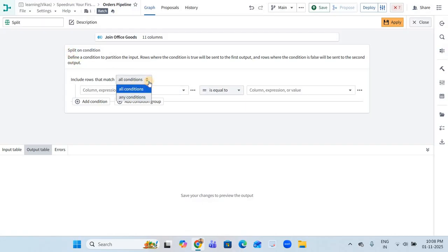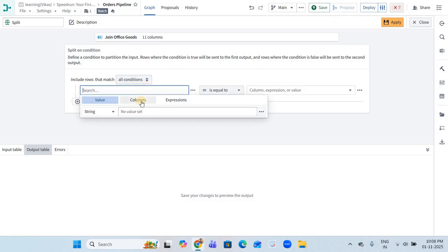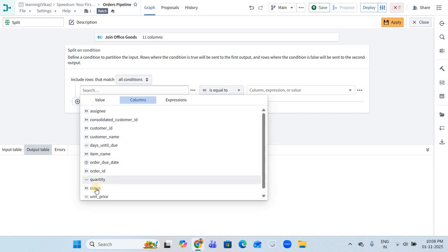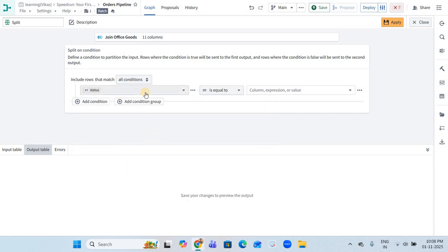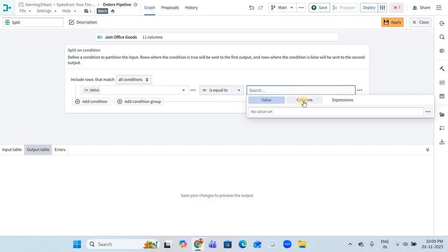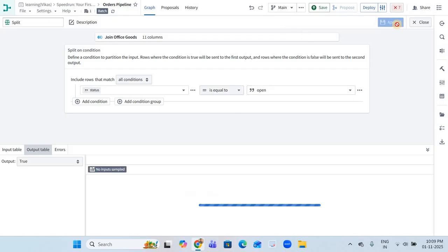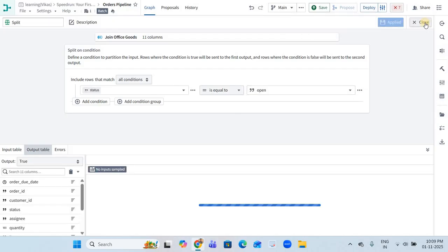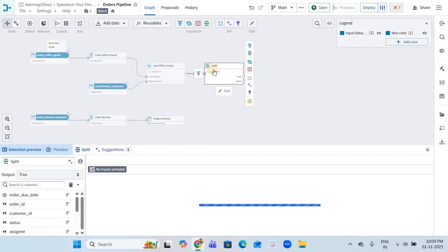Here we can have any condition. First I'll give the column name — I am taking 'status' as the input column, applying 'equal to', and giving the value 'open'. That is one of the values in my dataset. Let me apply this and quickly show you the dataset first.